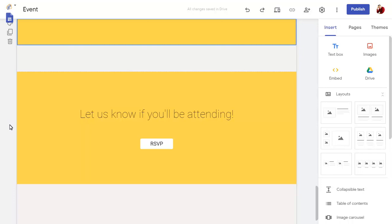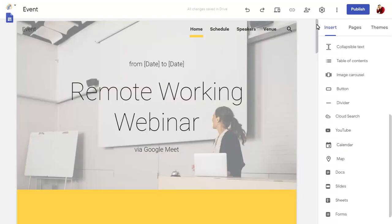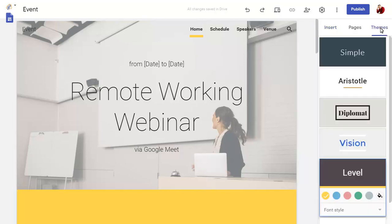You can add any other items to the page, but we'll leave this as is for now. You can change the theme of the site too, or keep the same theme but change the main color.